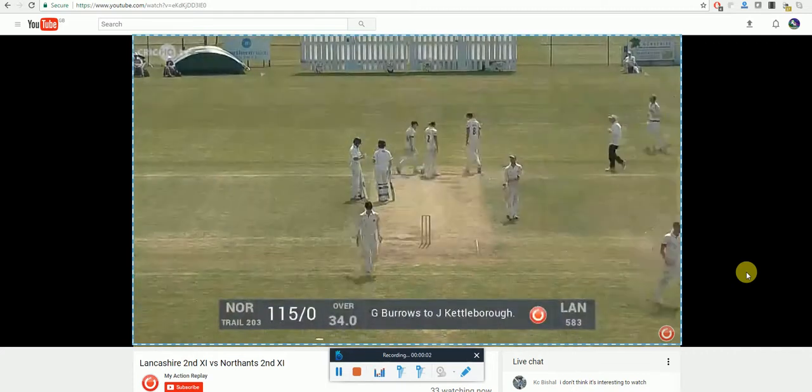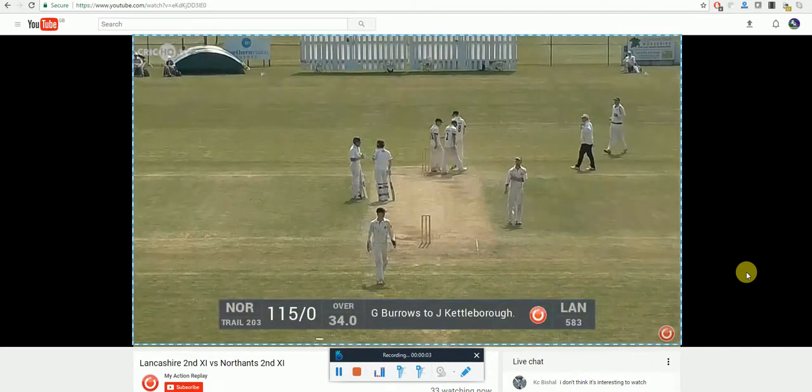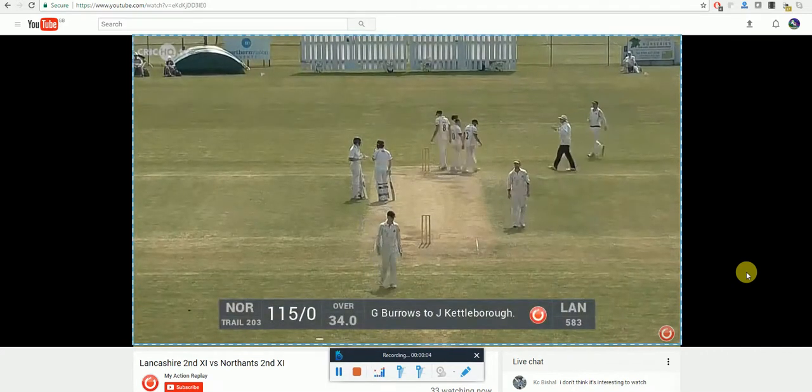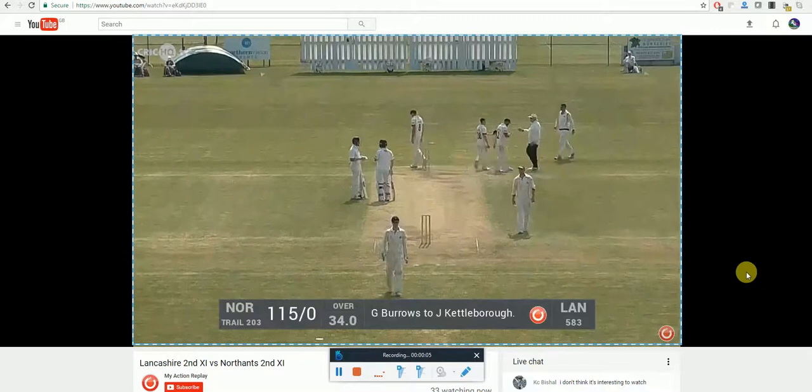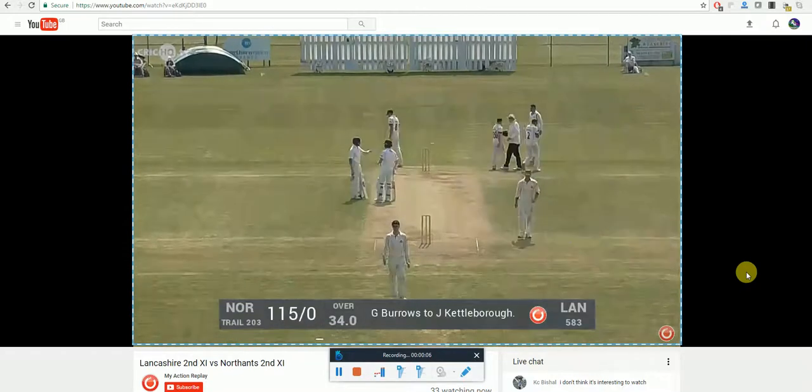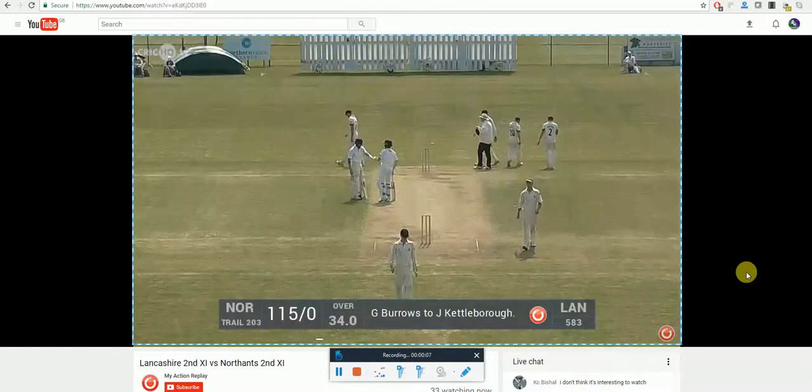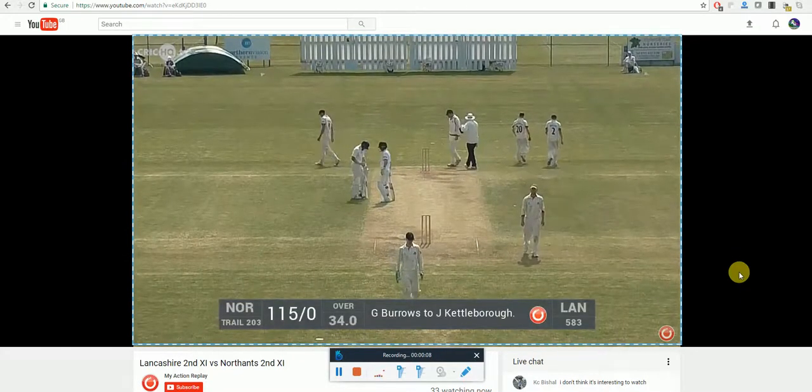This is a really good feature as you will be able to go back and watch the video again even when you haven't got a device connected to the internet.